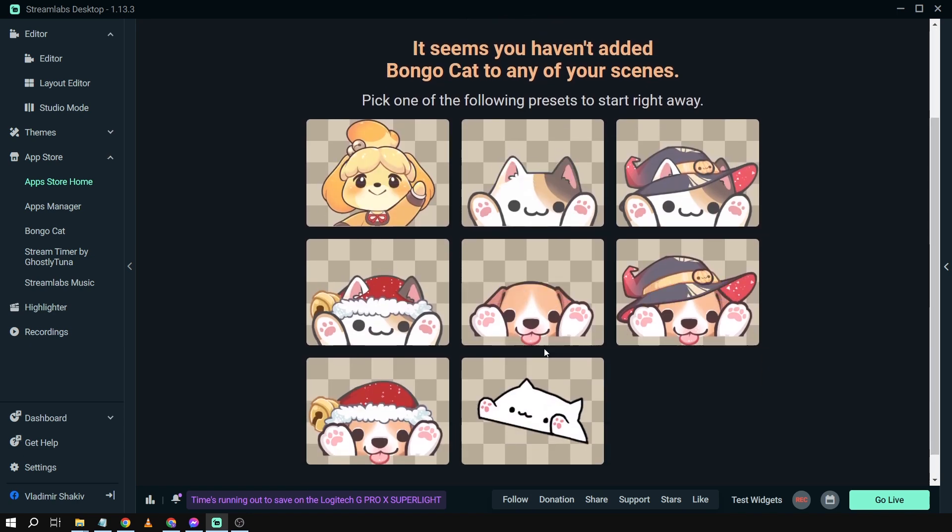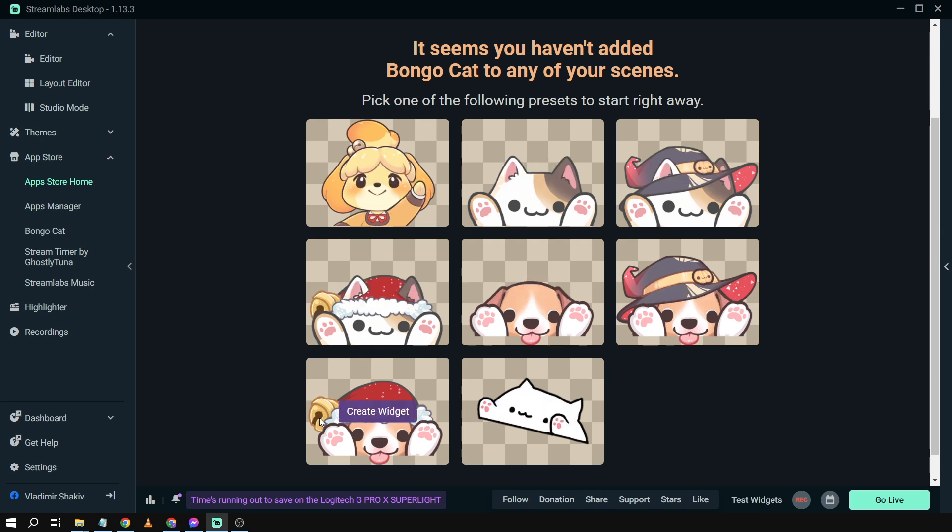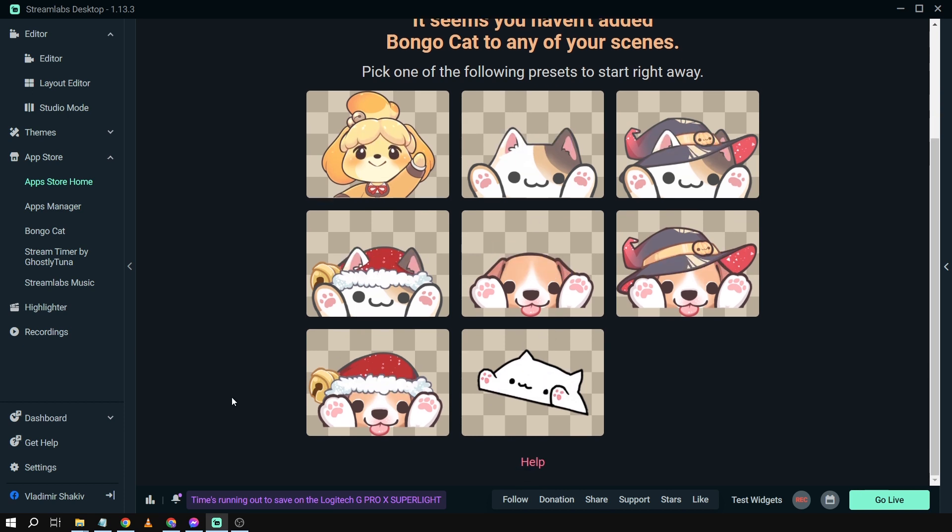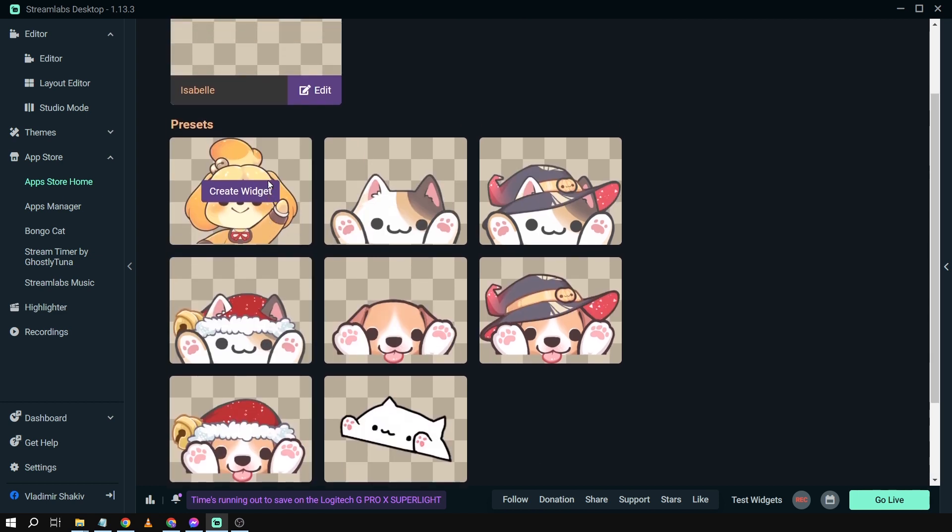All right, here so we have a selection of Bongo Cats to add. So we have eight, and this is I believe the classic one, and then you also have here some other things to choose from. Say for example, this one, I'm going to use this one.